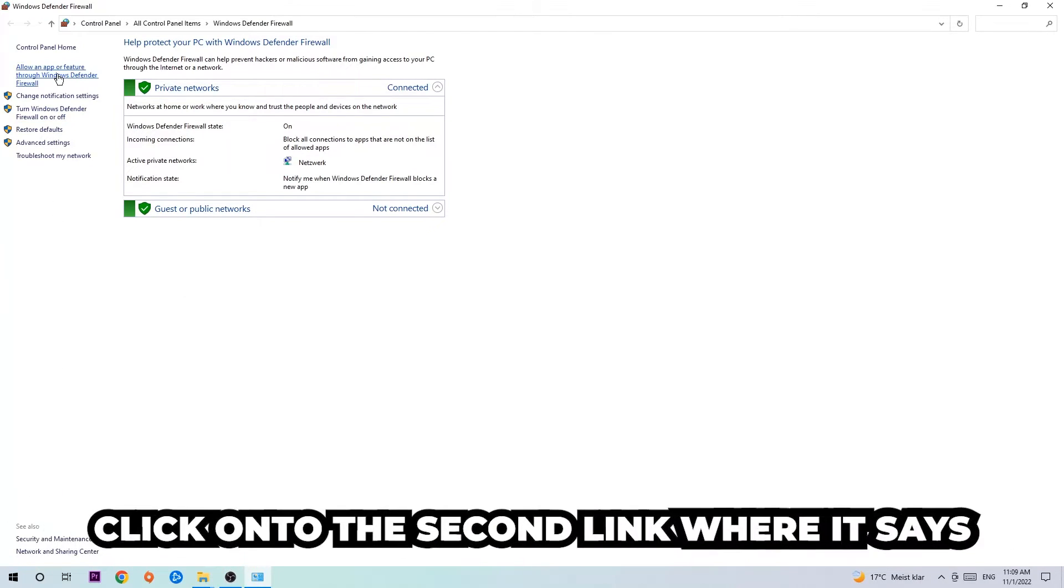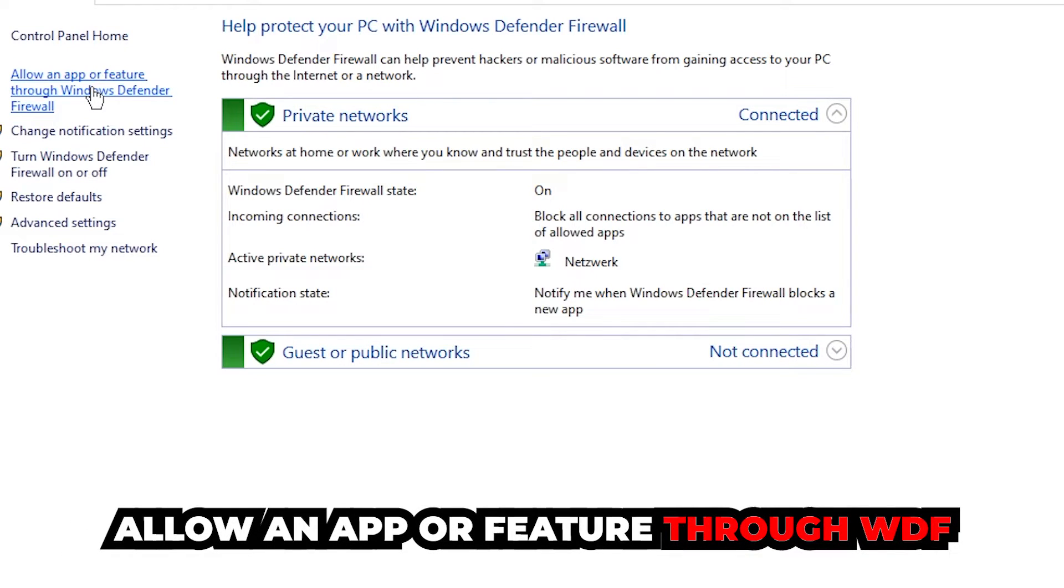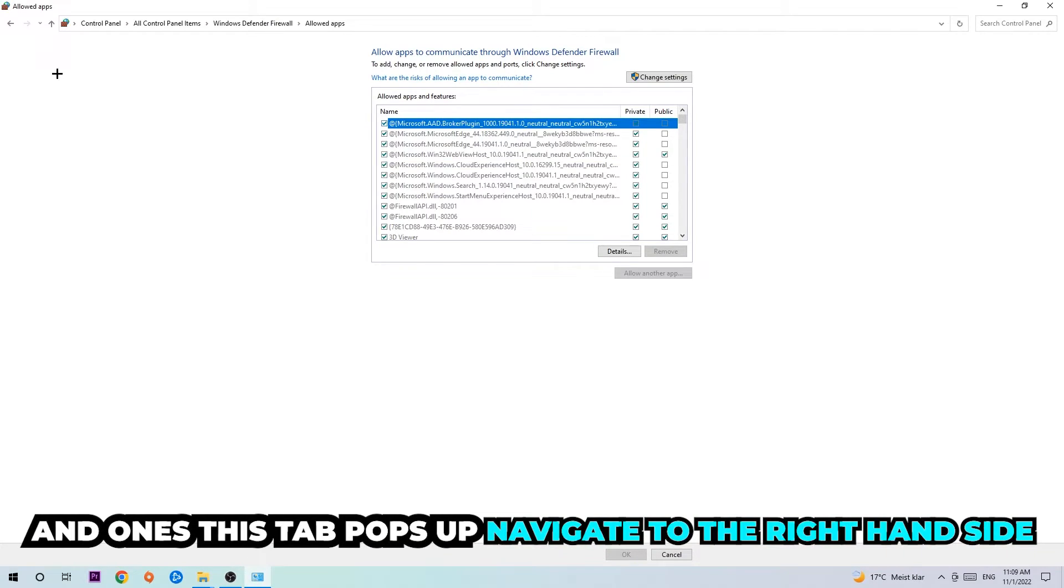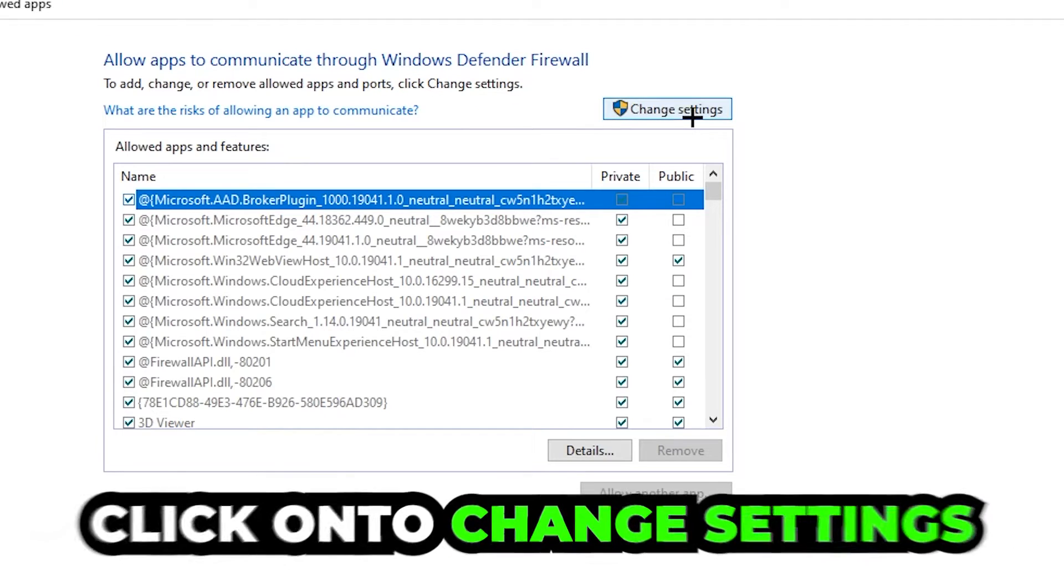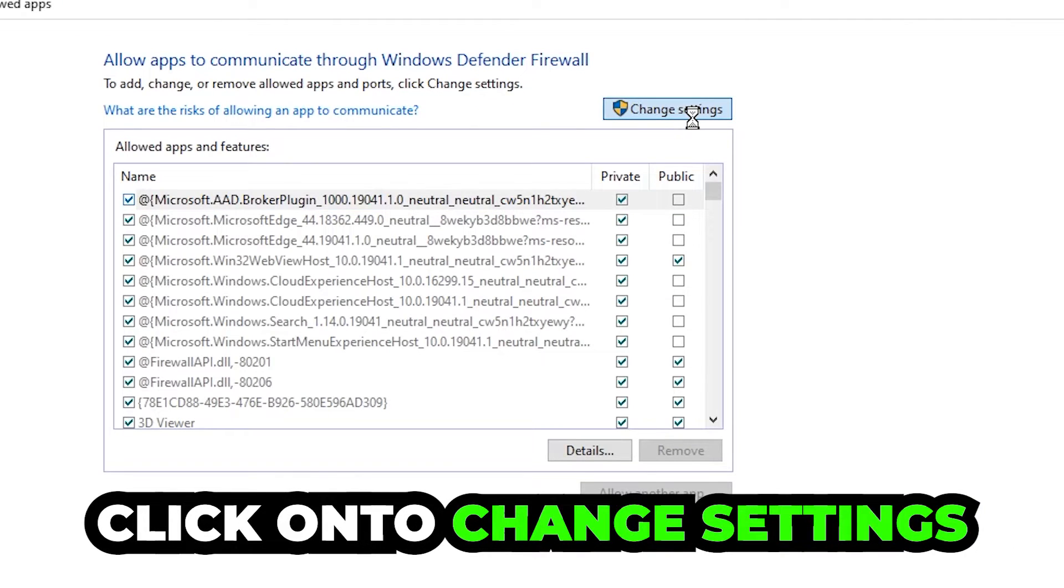Once it pops up, navigate to the top left corner and click on the second link where it says allow an app or feature through Windows Defender Firewall. Click on that, and once this tab pops up navigate to the right-hand side and click onto change settings.